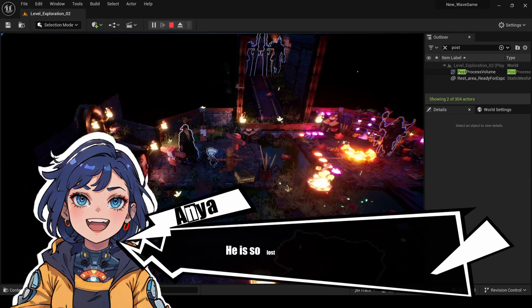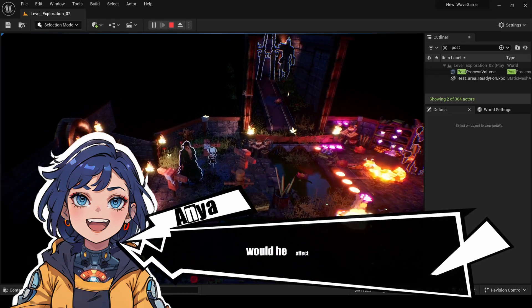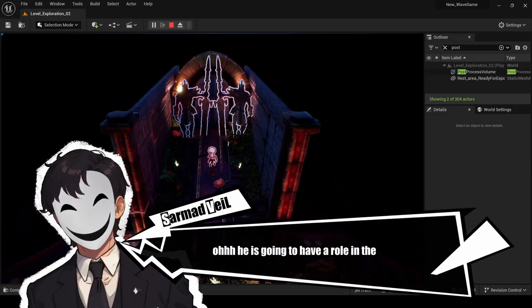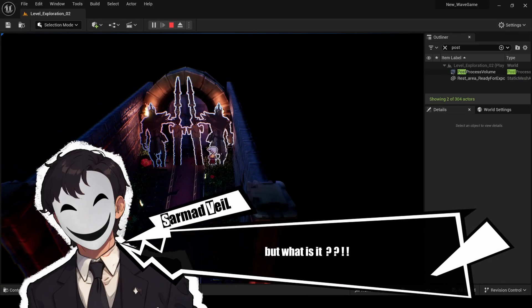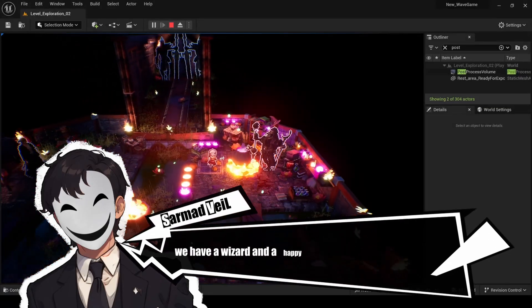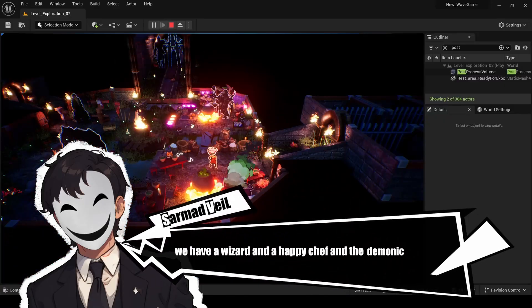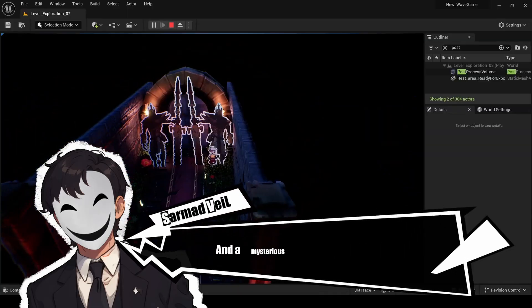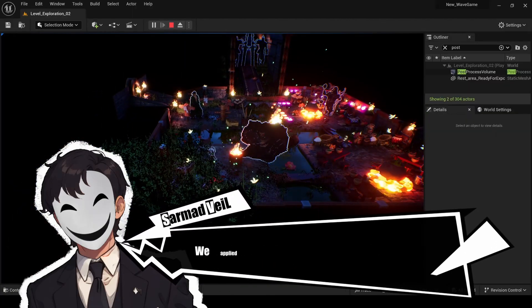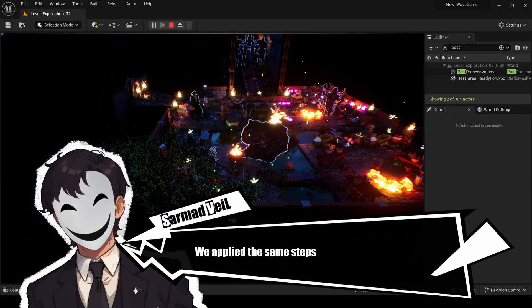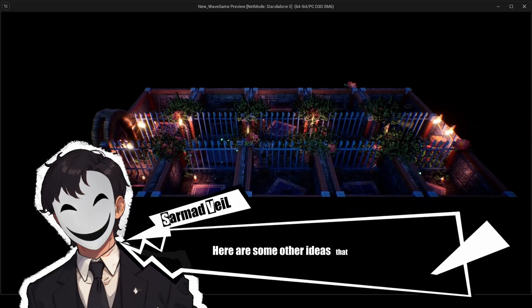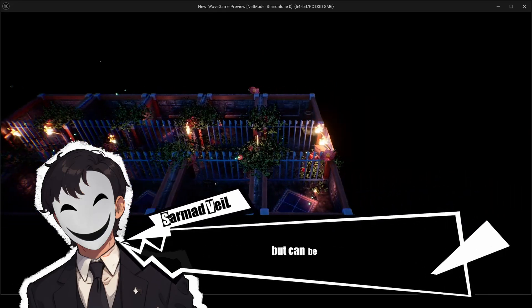Wait, is that Zoro? He's so lost he came to our world — he'll have a role in the story, but what it is remains a secret. We also have a wizard, a happy chef, dungeon guards, some mysterious angry men, and of course cats. We applied the same steps to the cells.